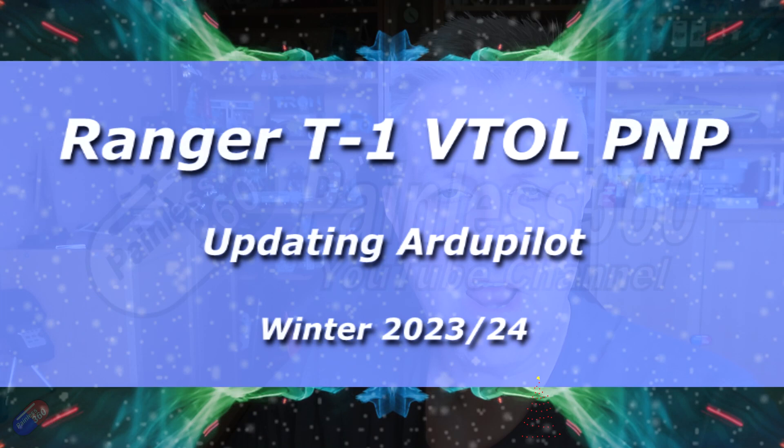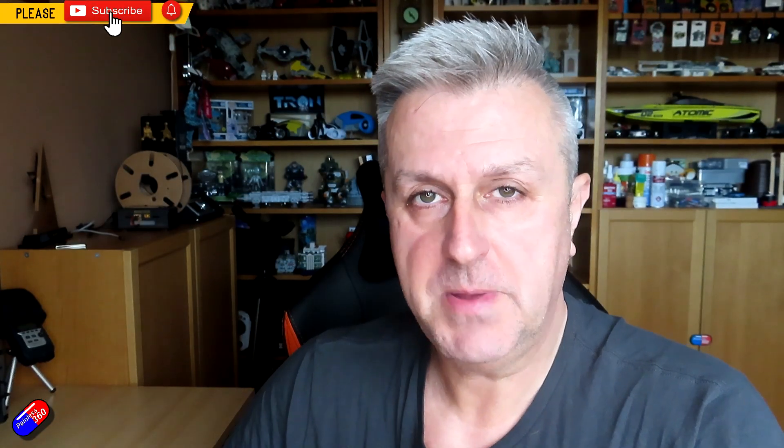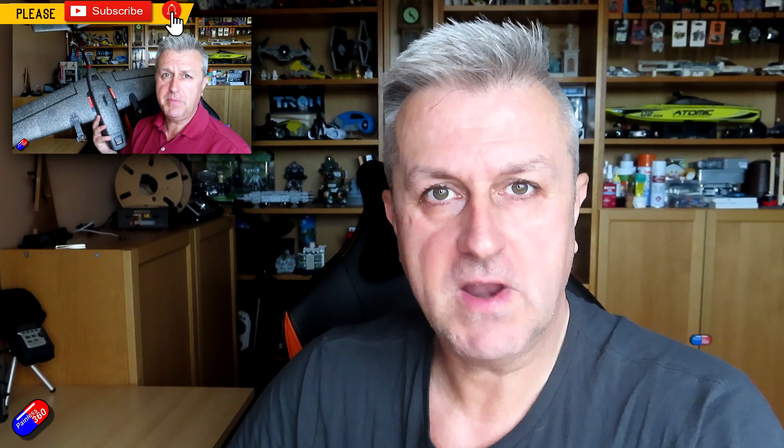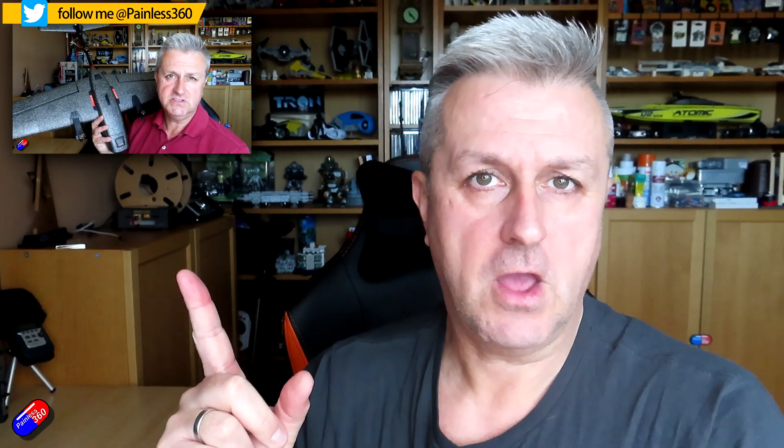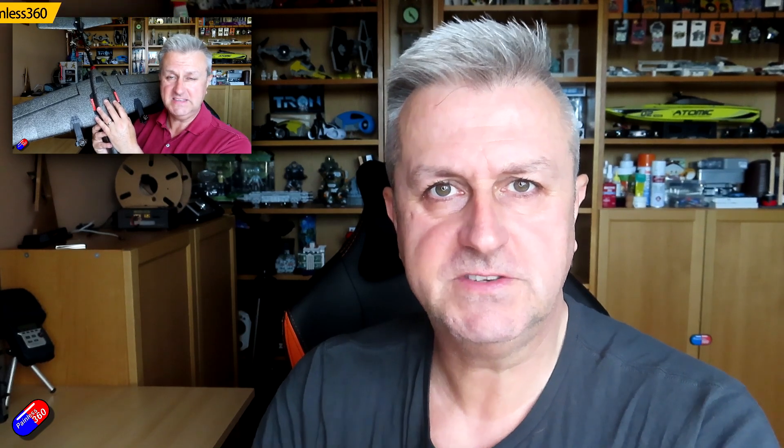Hello and welcome to the video. This is about how you can update the PNP version of the HeWing Ranger T1 VTOL. I looked at it a while ago and it came with its own flight controller, and this was developed before HeWing started to work closely with the Ardupilot development team. That started back at the beginning of 2023 and I was part of making that happen. And now they're part of that development team which makes things a lot easier.